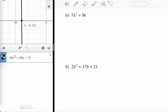For number six, we have 7k squared plus 9k. When you see a binomial, you really want to be looking for two things: difference of perfect squares, but even before that you want to be looking for a GCF.